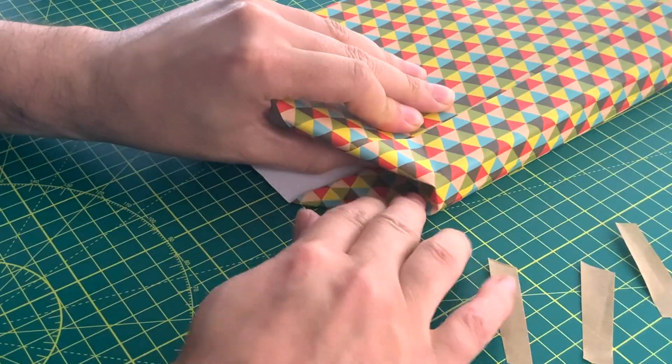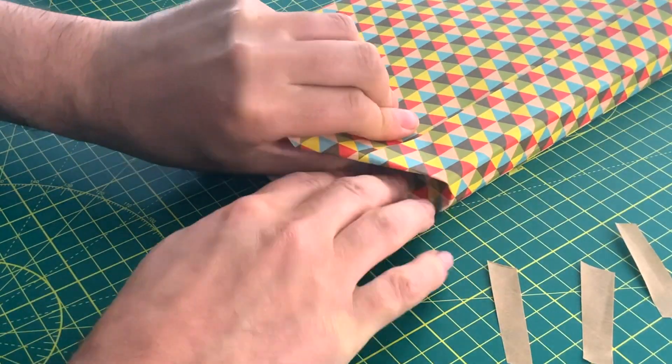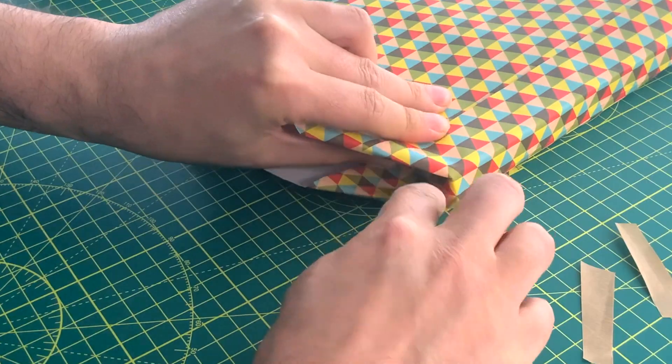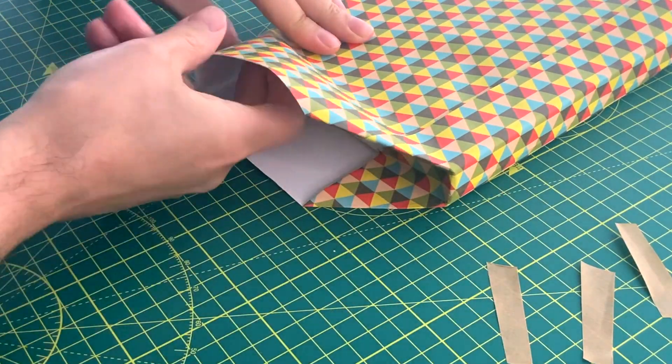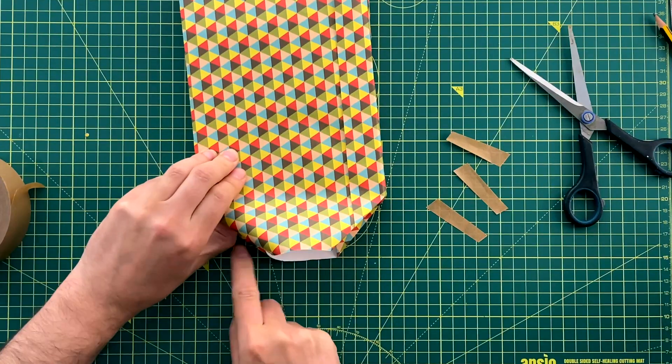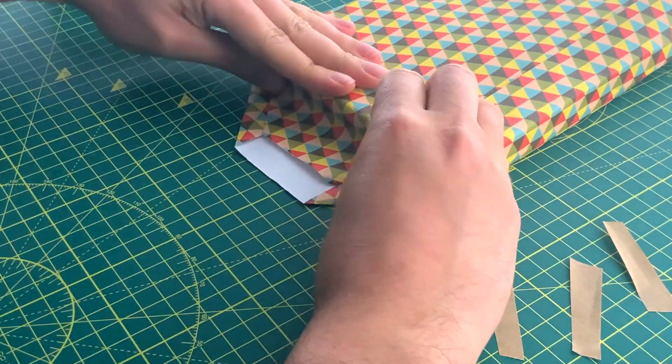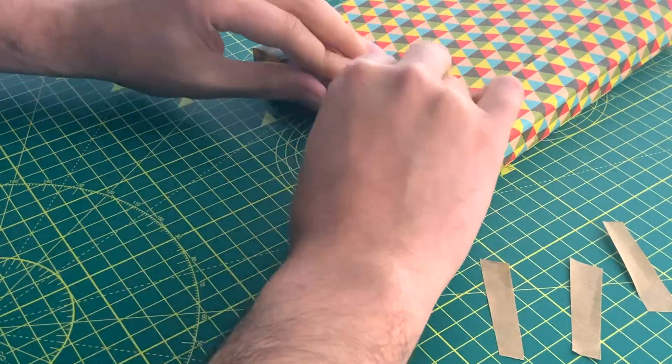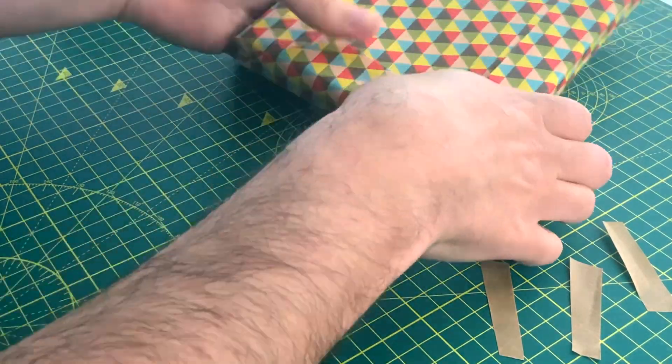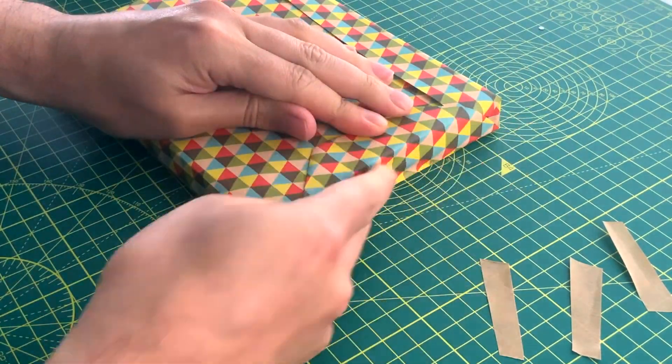and then fold them in so that the edge of the paper is at a 90 degree angle and just try and get right into the corner there and when you fold in you're creasing again just to keep it in position.